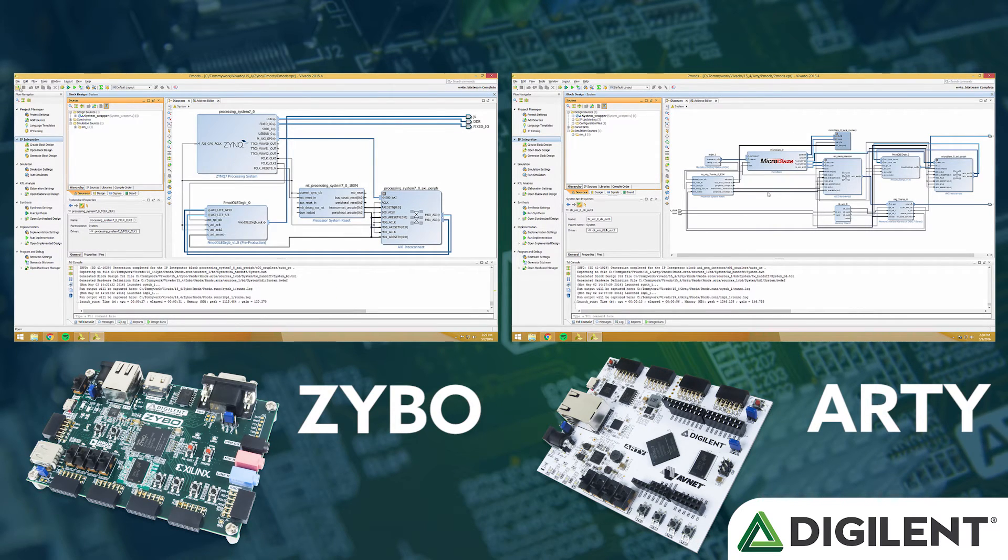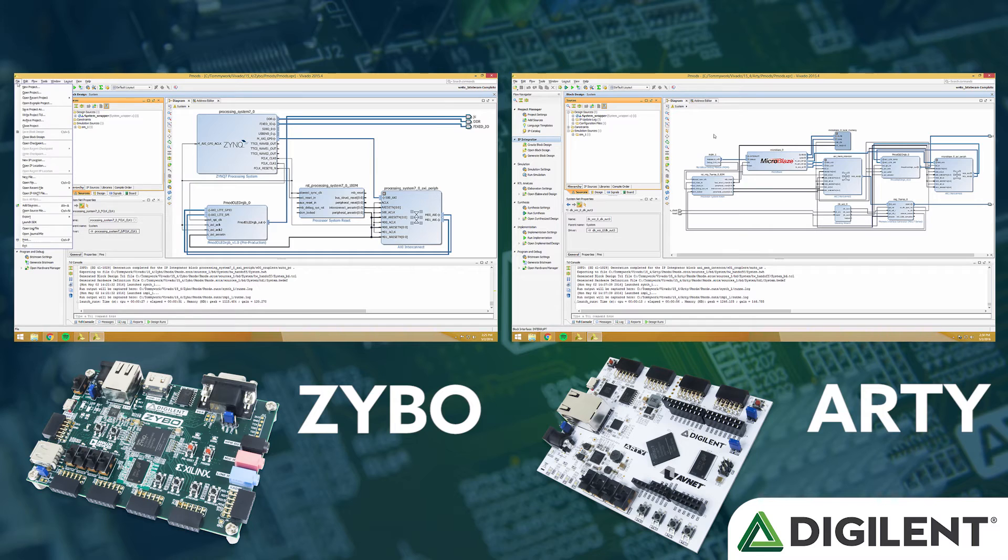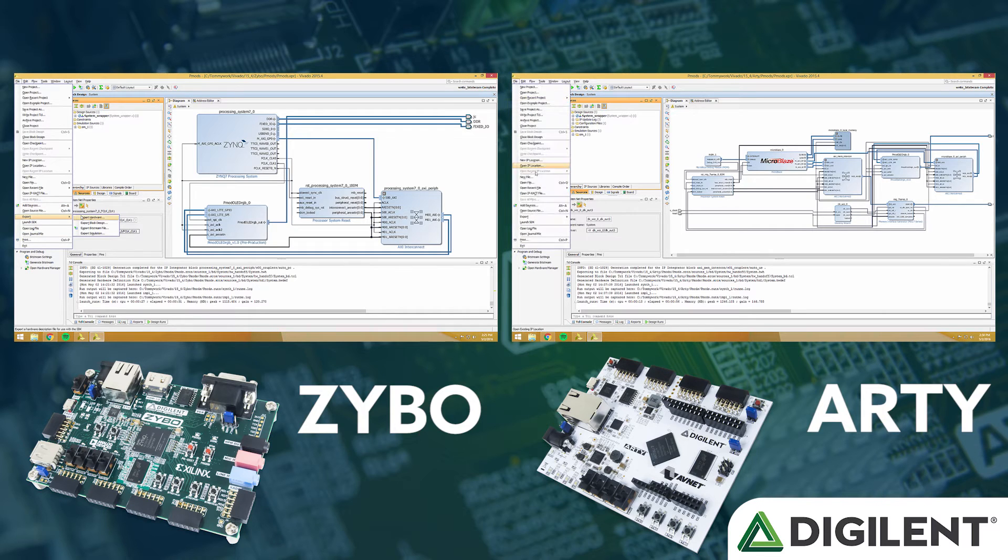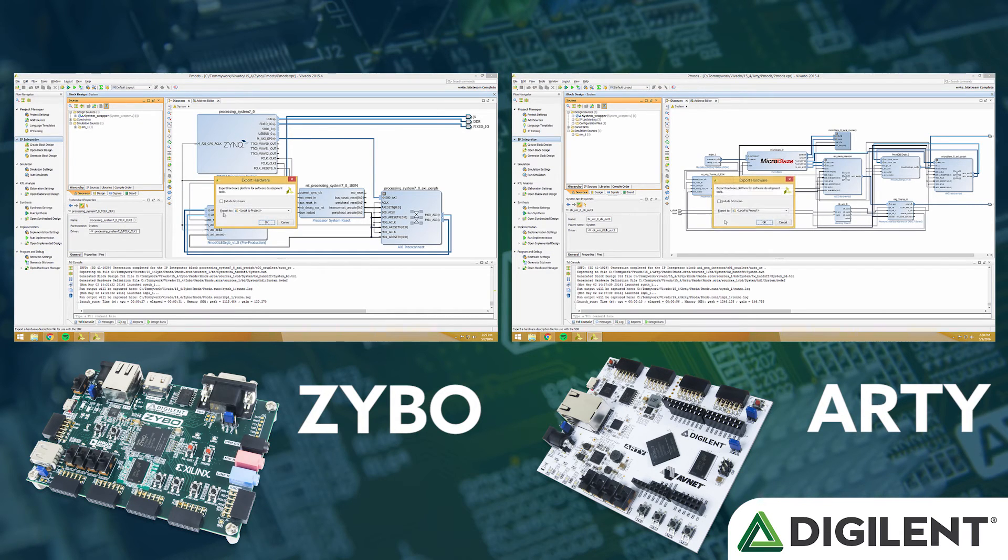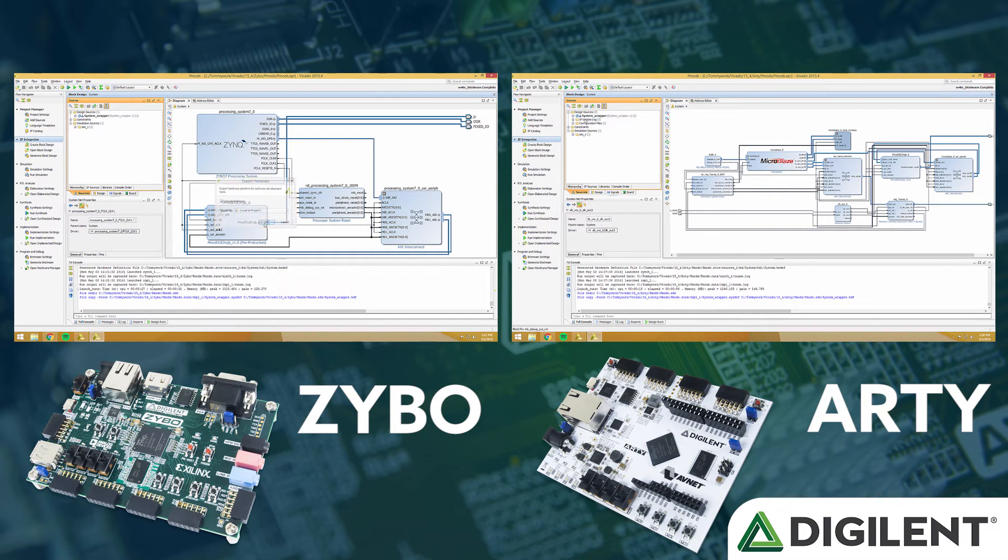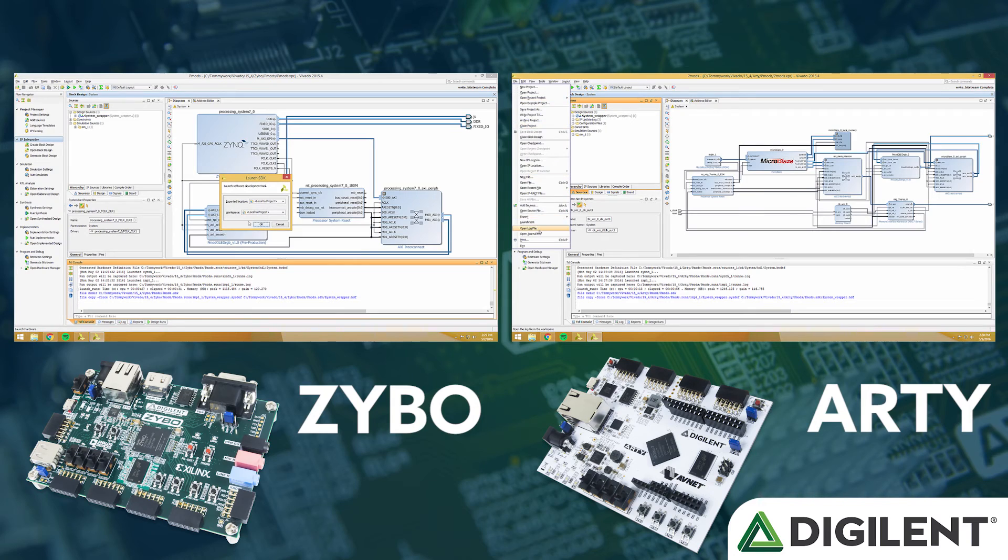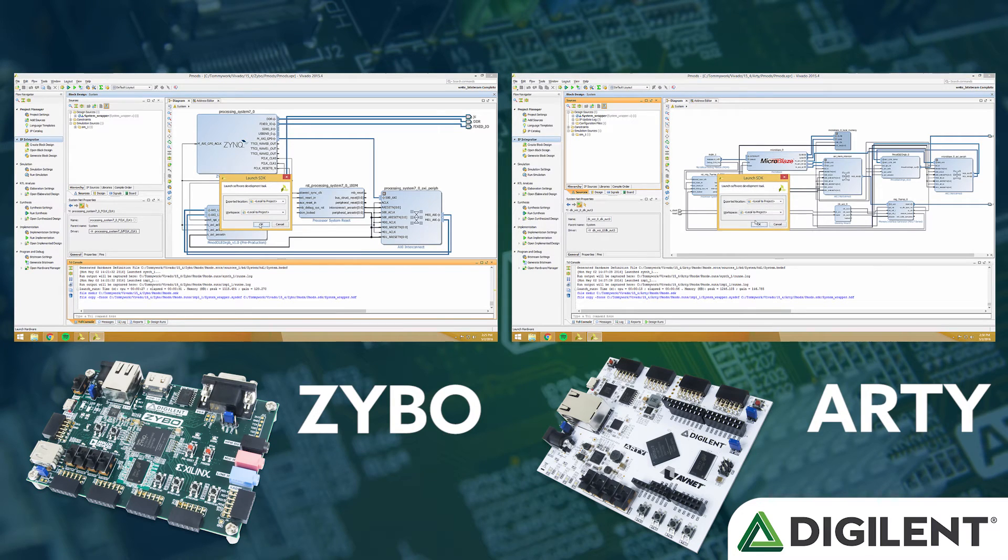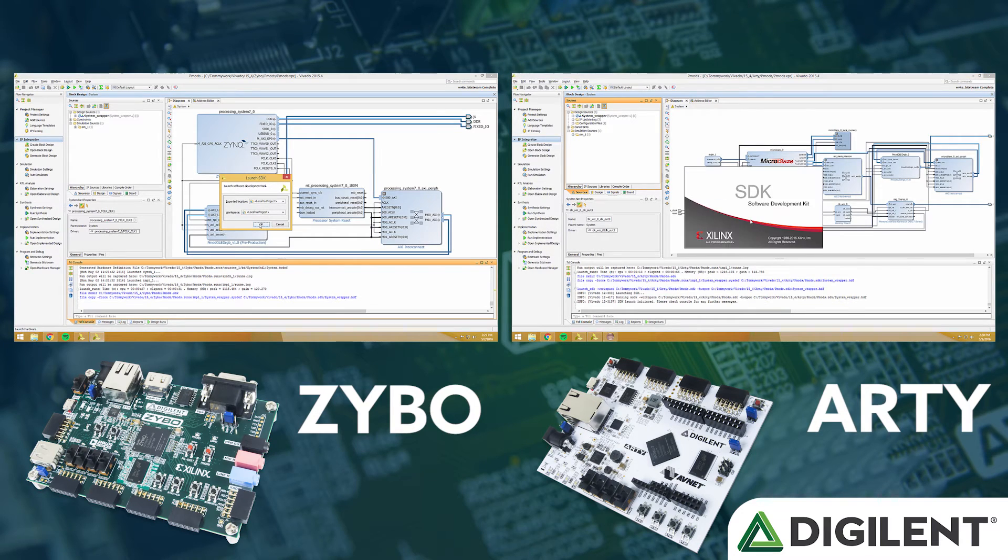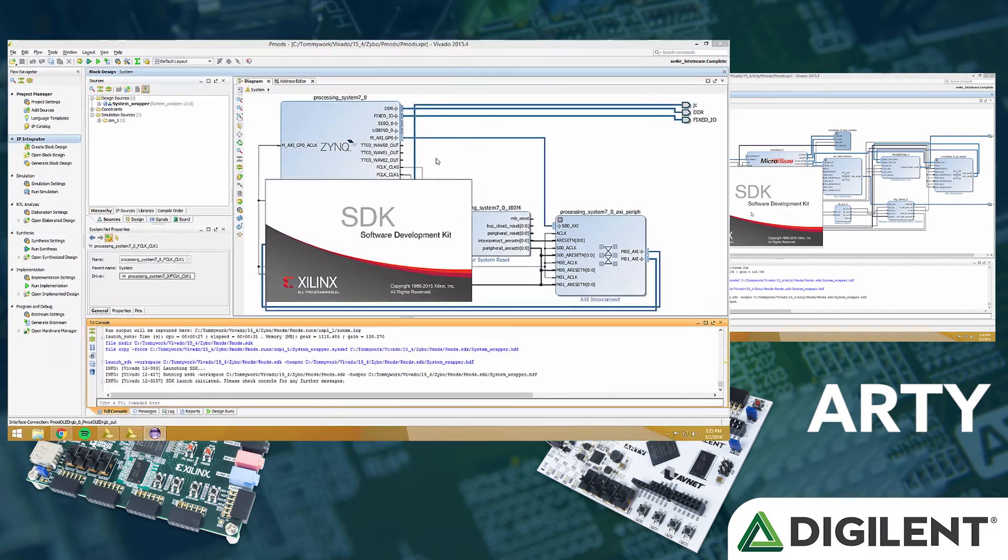Now that the bitstream is created, we will export the hardware. Make sure you click Include Bitstream. Now click File and Launch SDK to open SDK, Xilinx SDK.